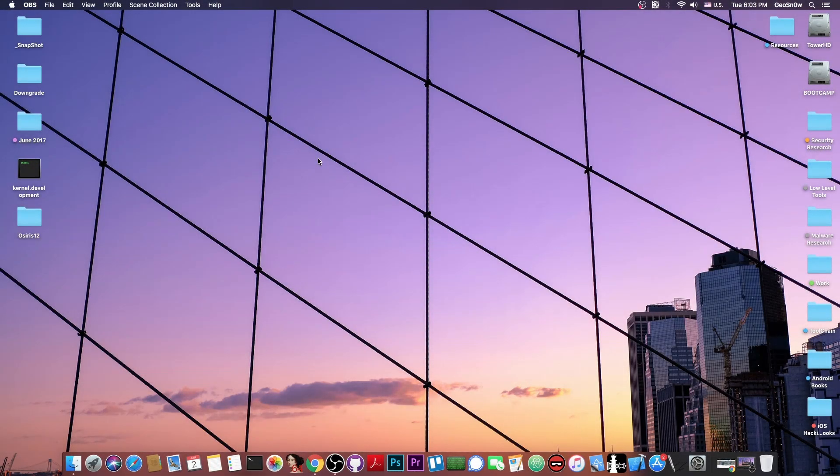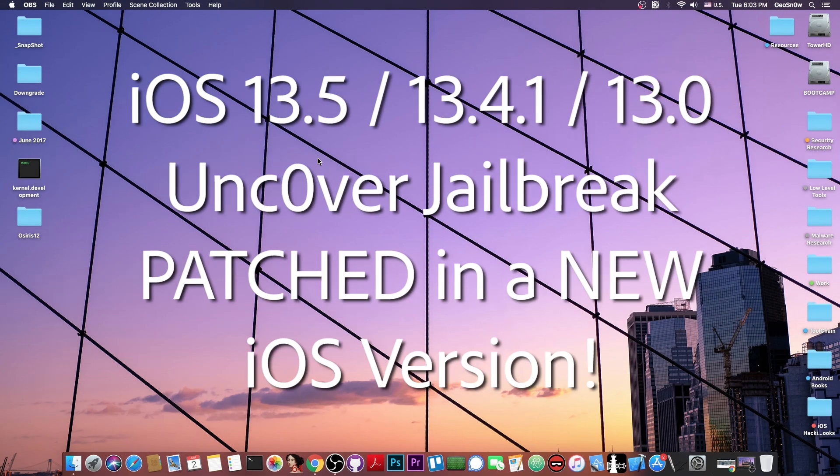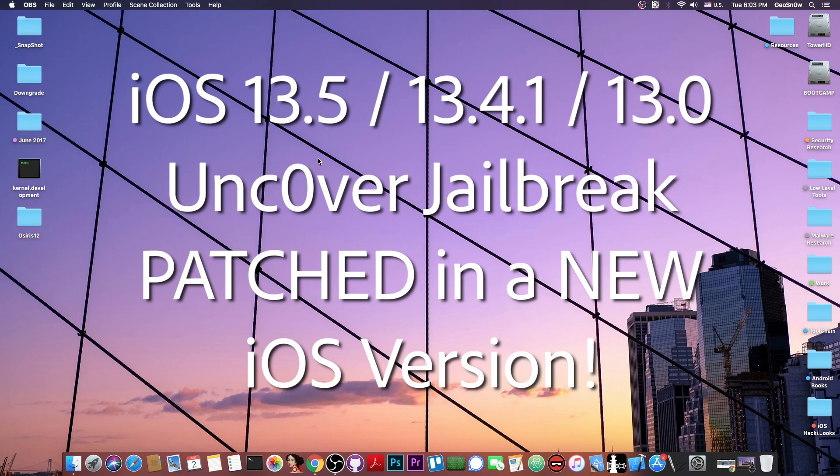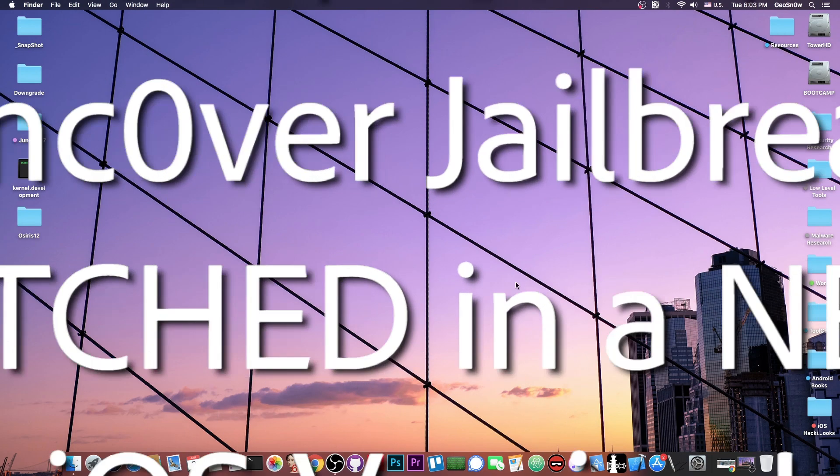What's going on YouTube? Gioson Wright here. So in today's video I have some bad news about the Unc0ver Jailbreak, which of course has been patched. So a new iOS version is out, we're going to talk about this and I'm going to tell you exactly what you need to do to stay safe and of course to keep your device jailbroken.